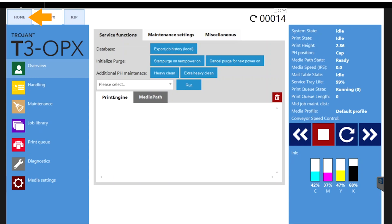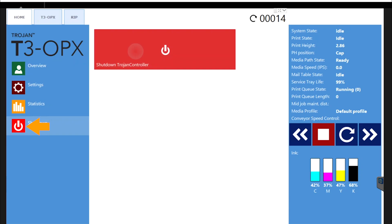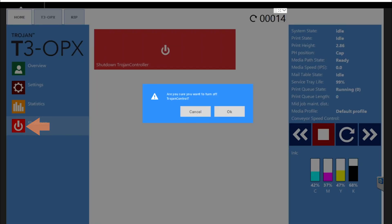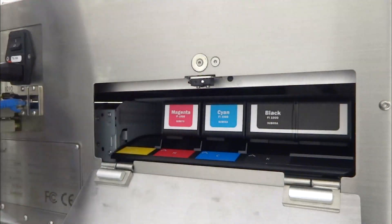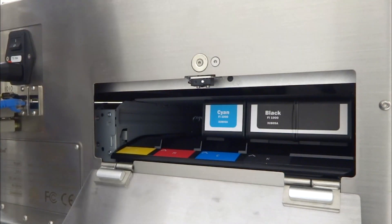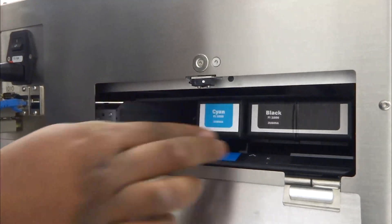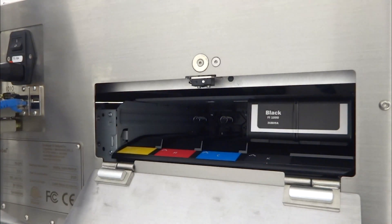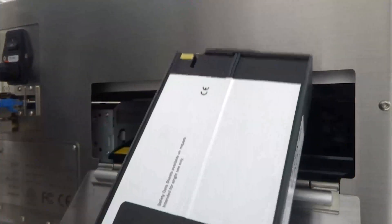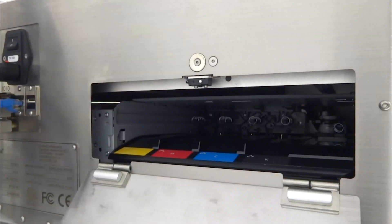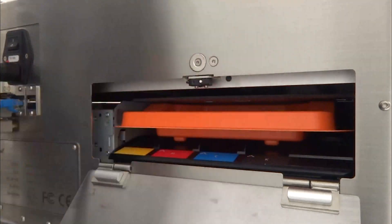Power off the system. Remove all the ink cartridges from the system and install the orange ink cavity filler for shipping. These will be included with the replacement print engine.